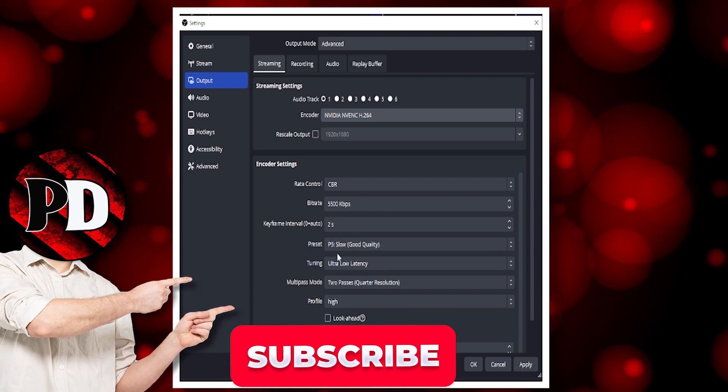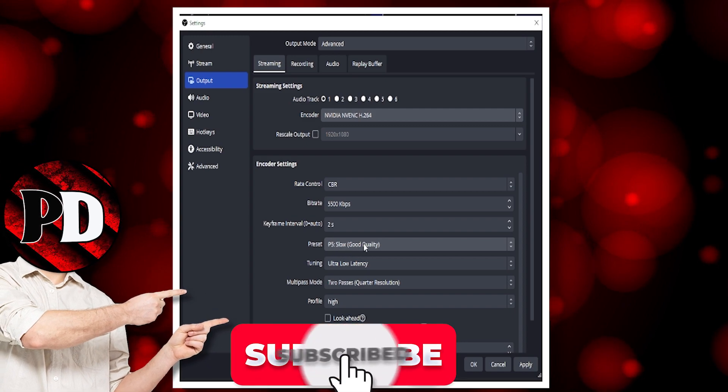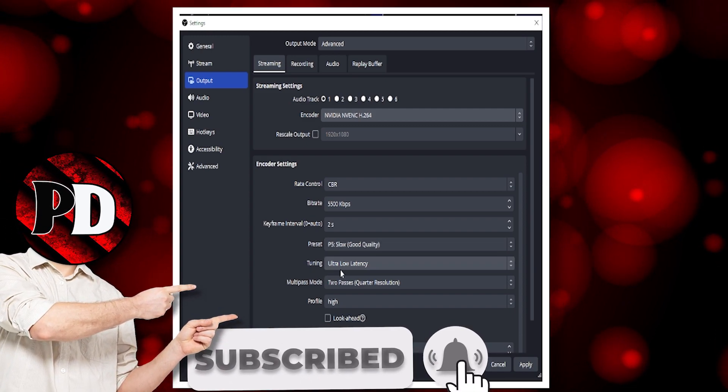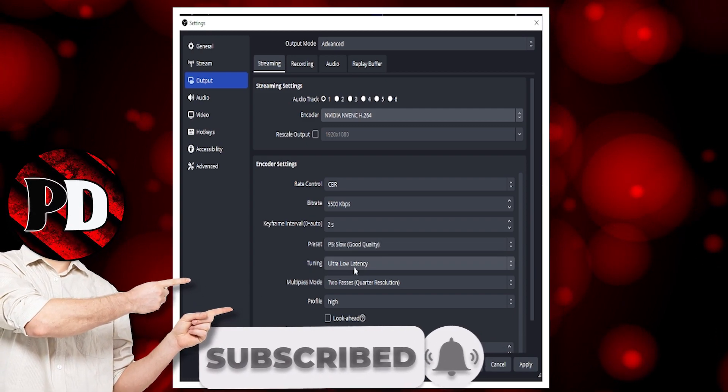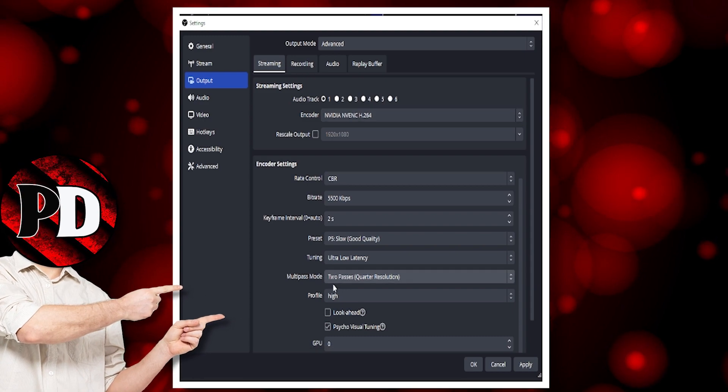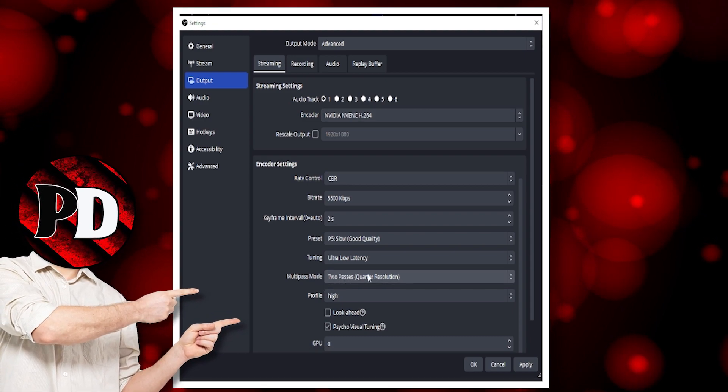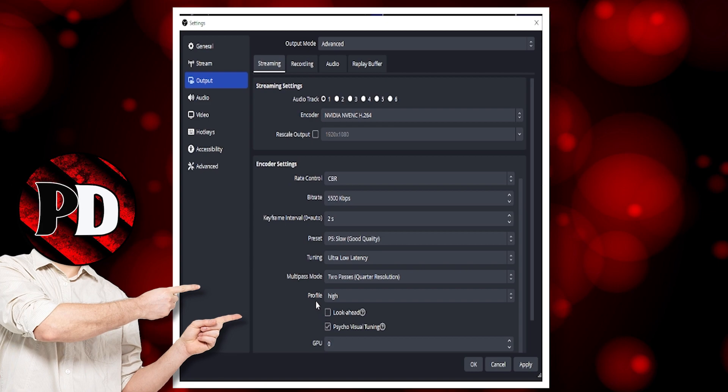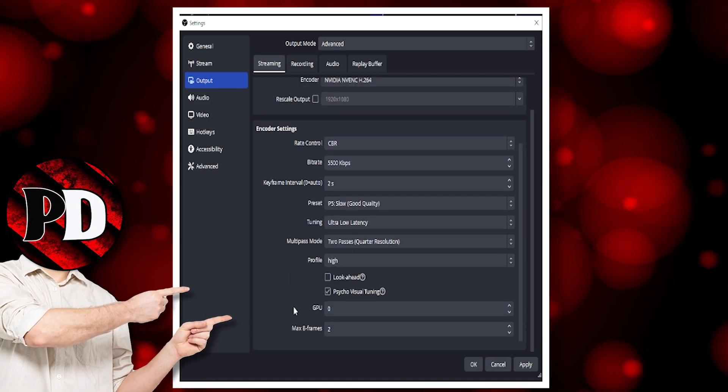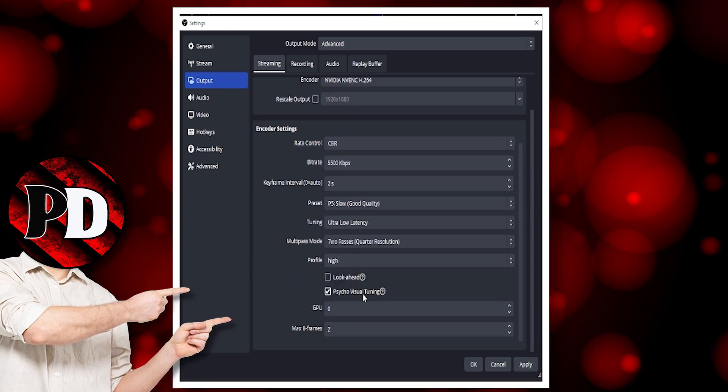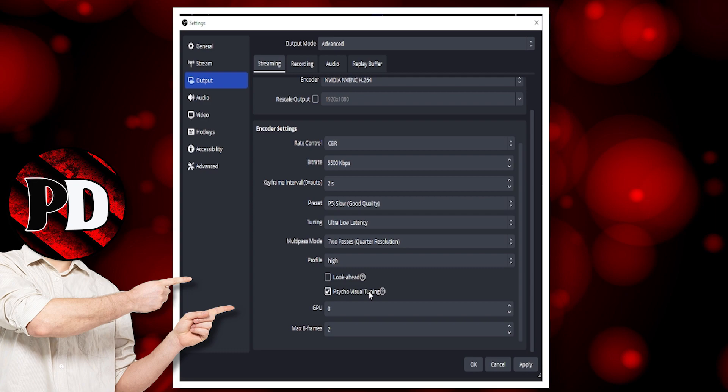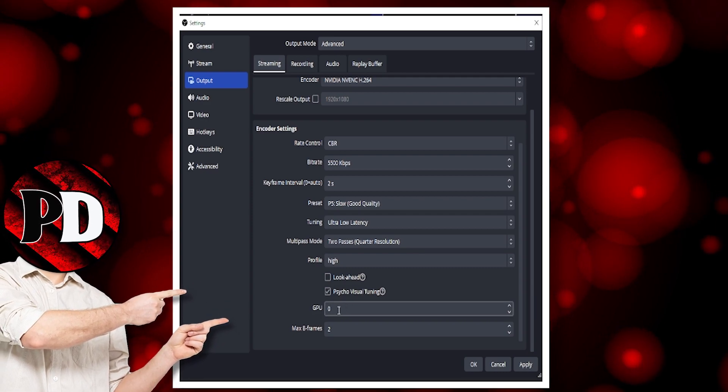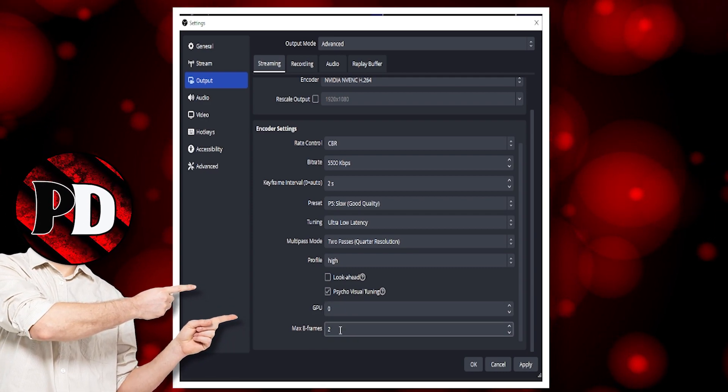Preset, I leave it on slow for good quality. Tuning, I have ultra low latency. I don't know what multi-pass mode is, so I left that alone. Profile is high. On here, I just have this one clicked. GPU zero, max B-frame two.